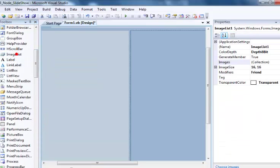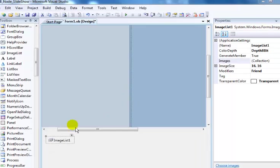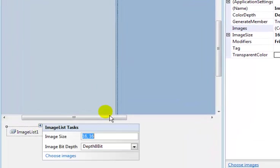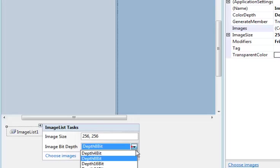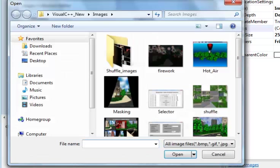Right there is our image list. We will now upload the required images. I will set the image size to about 256 by 256, then change the depth to 24, then choose images.